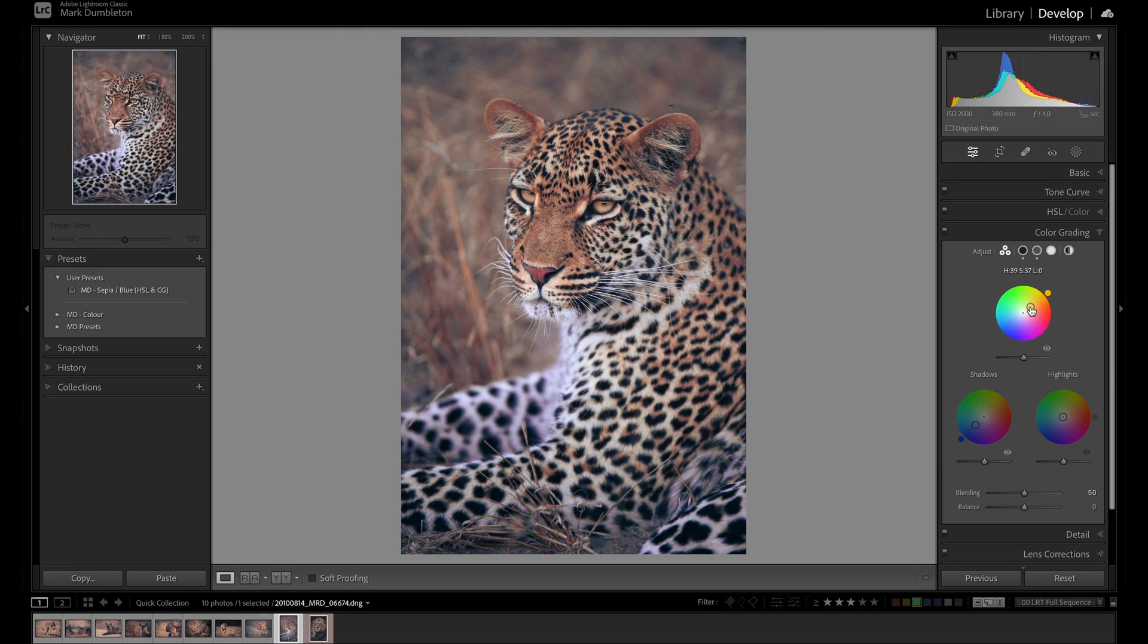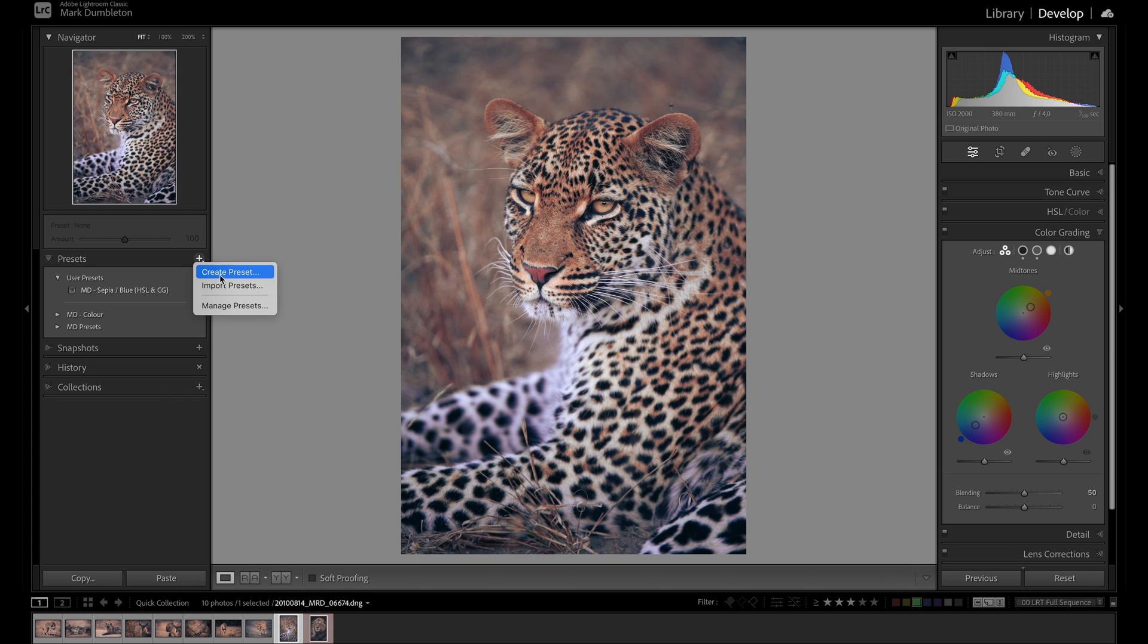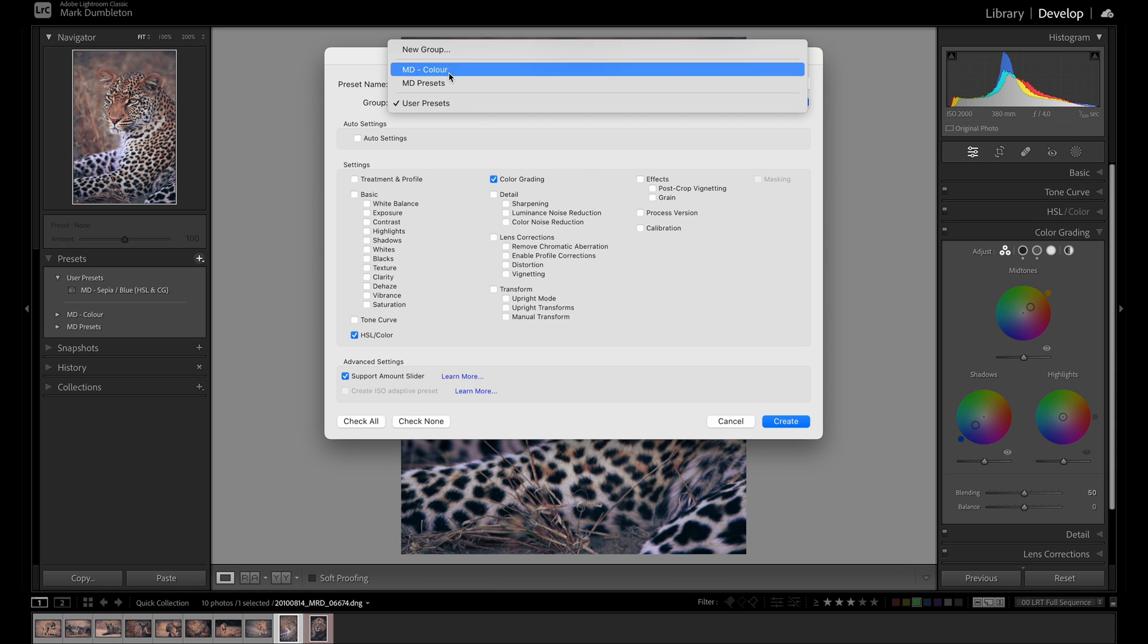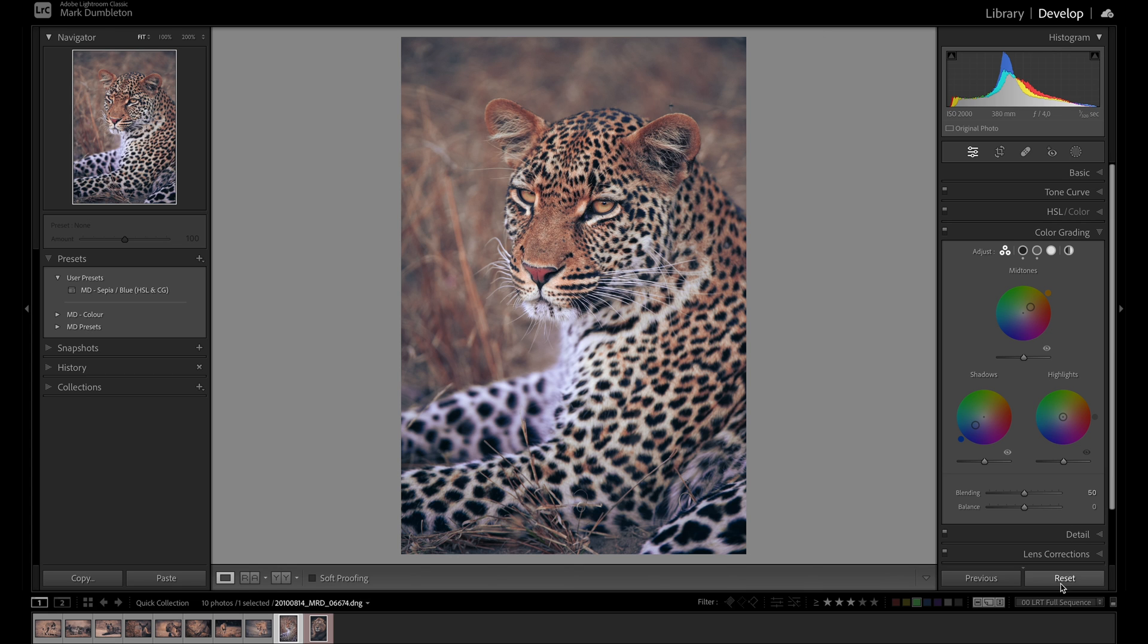So let's just say that's the kind of color grade that I want to achieve on a lot of images. So now I can then come into the presets here. Click this plus. Now I'm going to create a new preset. So you click that. Click create preset and then only select the color grading and the HSL color sections there. Then you can name your preset. You can choose where you want to save it and then click create.